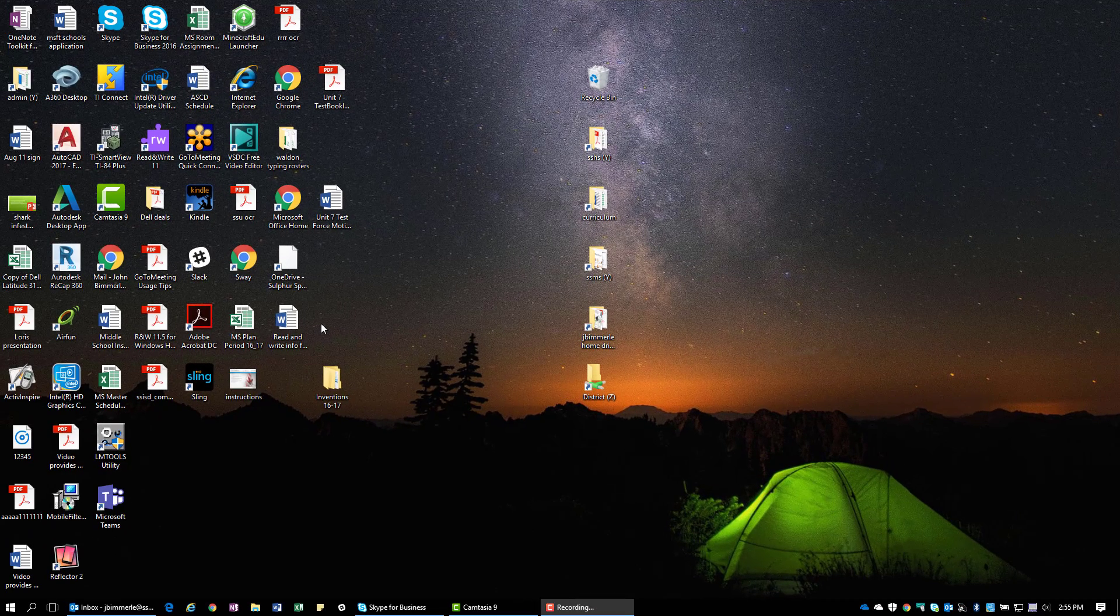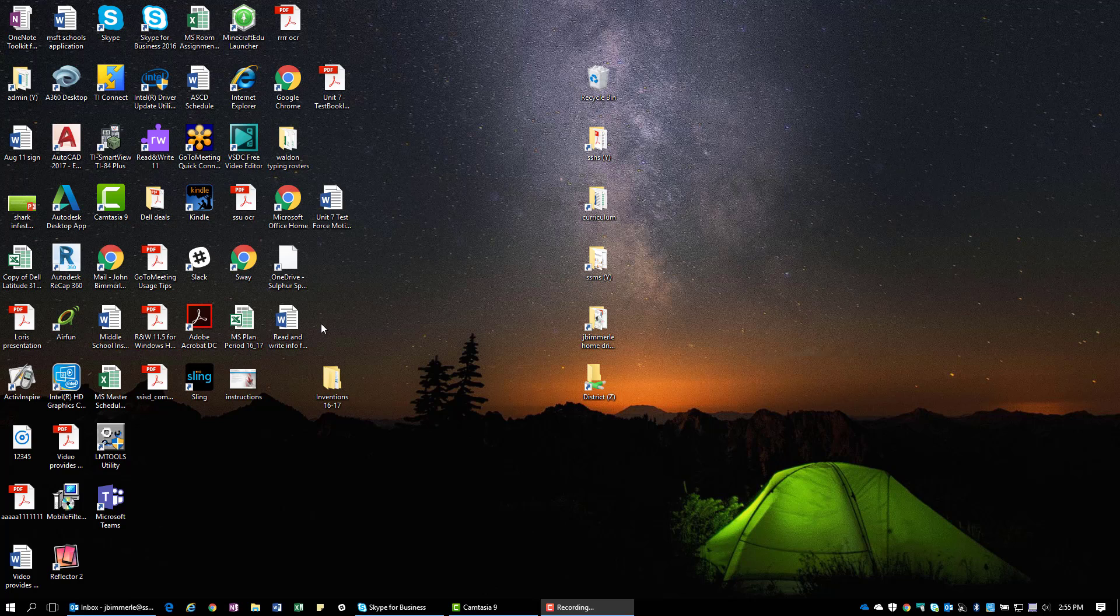All right, let's go ahead and take a few minutes here to look at some of the cool math features that have been available in the Windows 10 app version of OneNote and also some things that just came out here recently.